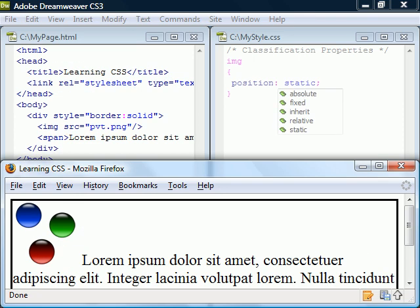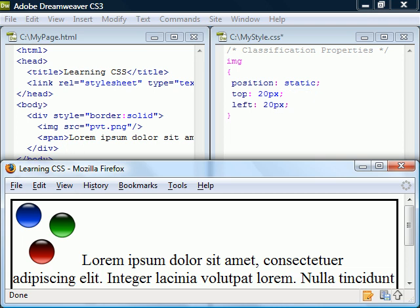By default a position property will have the value static and it will ignore any attempts to position it such as with top and left.